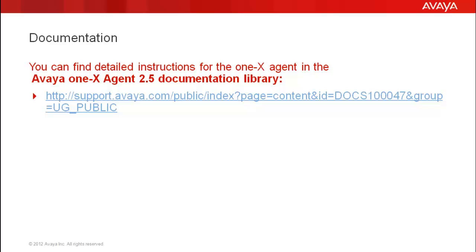You can find detailed instructions for the one-X agent in the Avaya one-X Agent 2.5 documentation library.